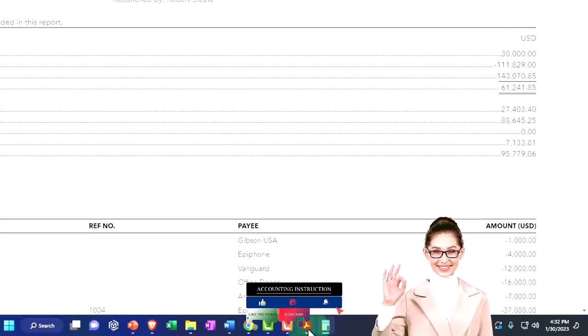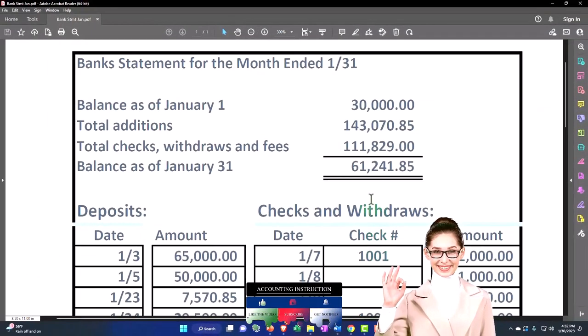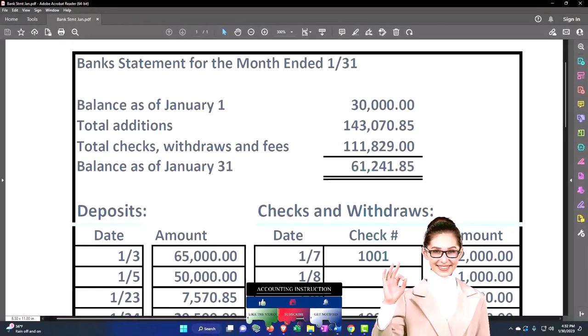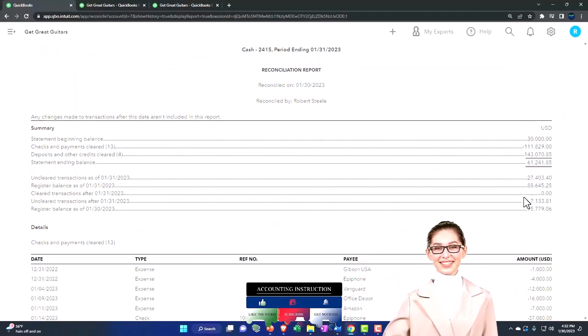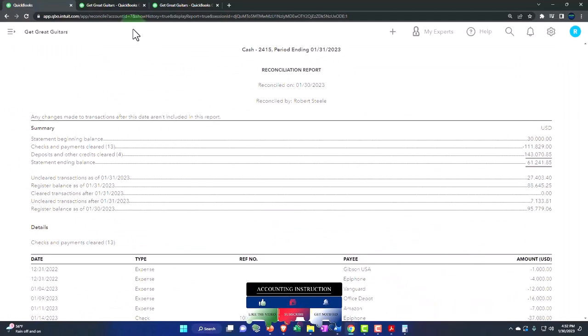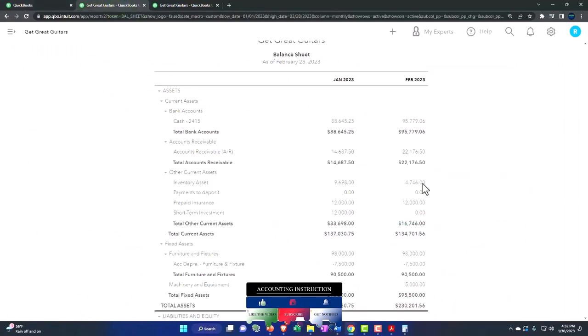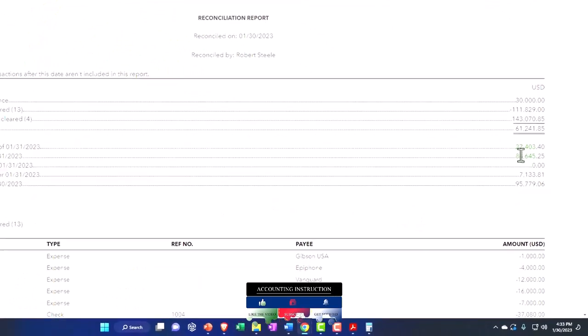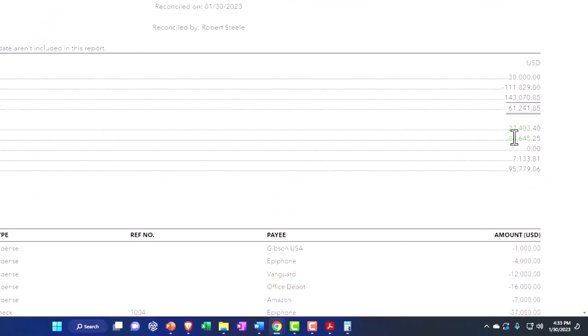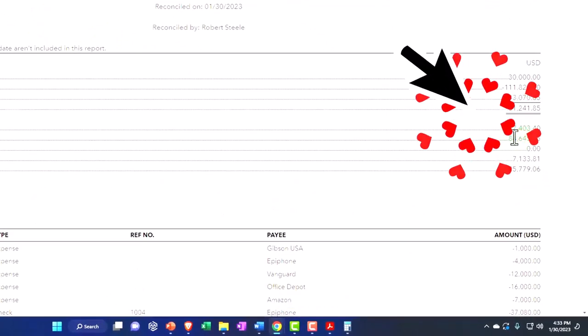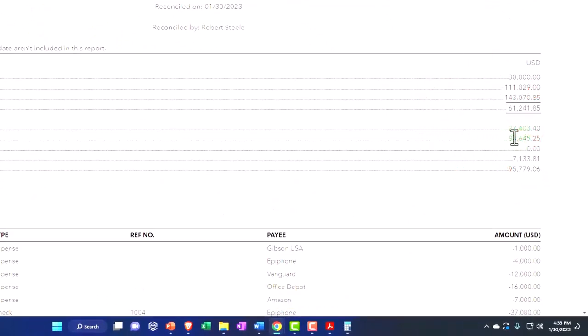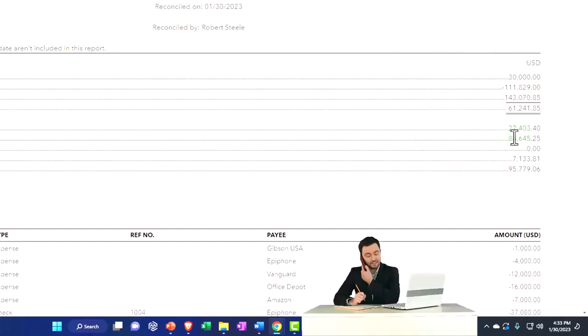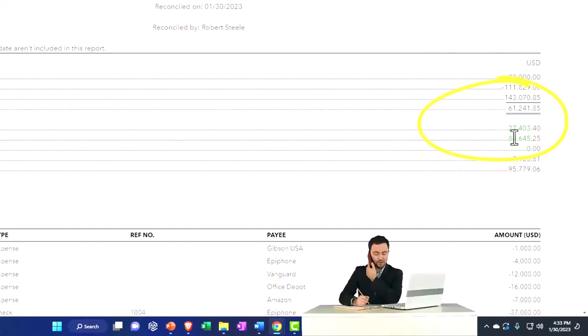You told me, yeah, this is the balance on the bank statement and this is the balance on the books, which I can see. And then you just said the difference is made up by this amount. Well, great, you subtracted the two. You're not telling me anything. What are those differences? I need to be able to see what those differences are.